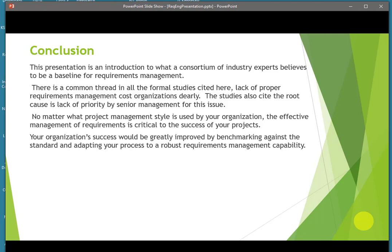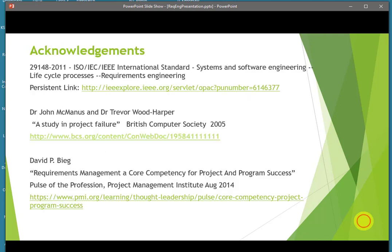Thank you for your attention today. The references used to create this presentation are listed here. The international standard is available from various distributors, and the studies mentioned are available on the internet for free. A more formal and complete document is being considered for publication, so if you're interested in further reading, look for that sometime in 2019 on Amazon. Thank you for your time today.